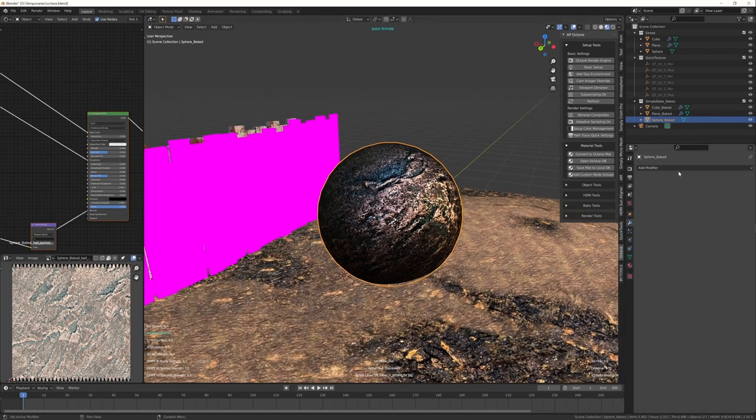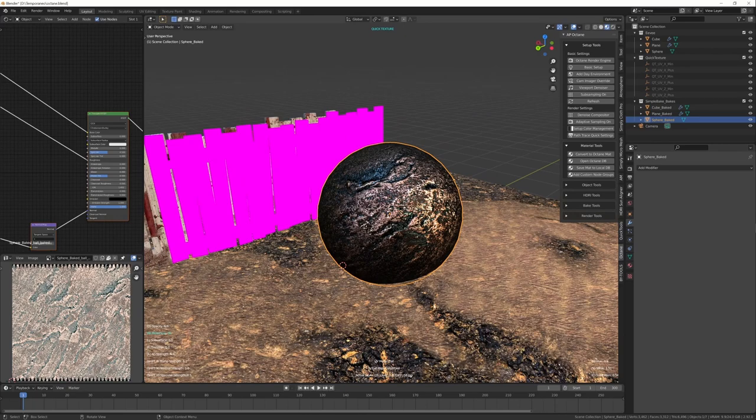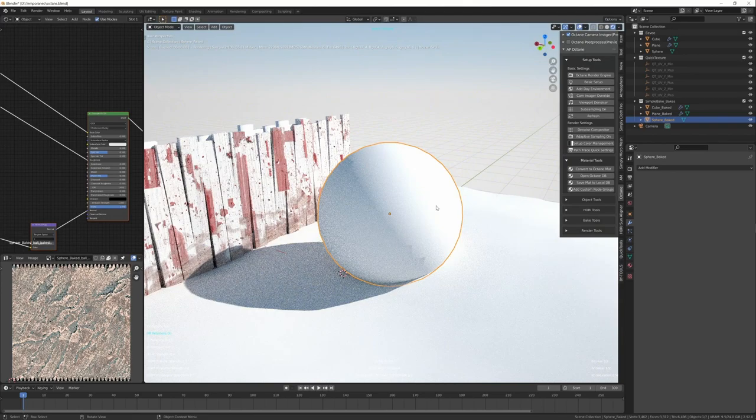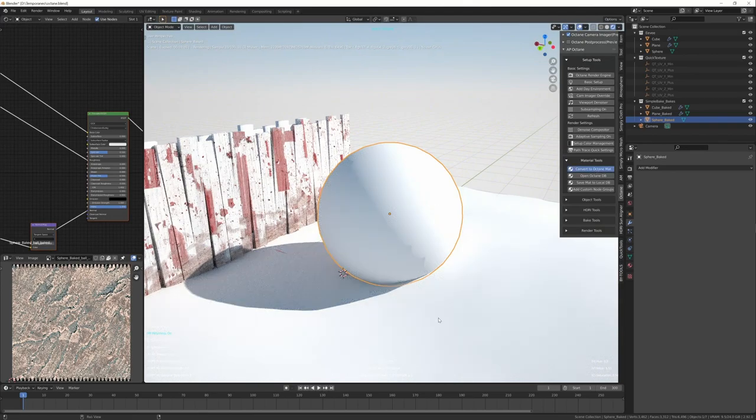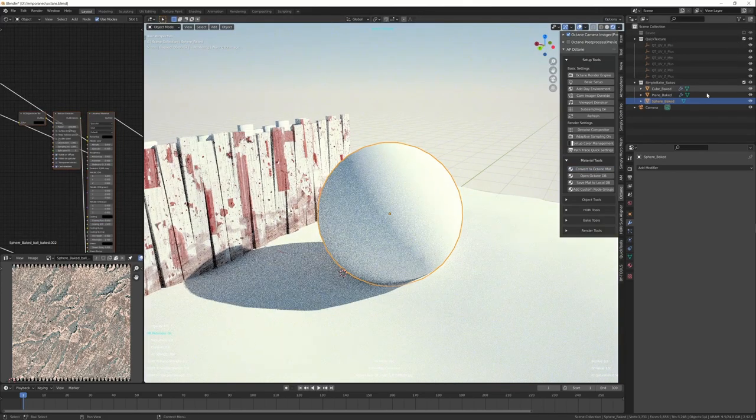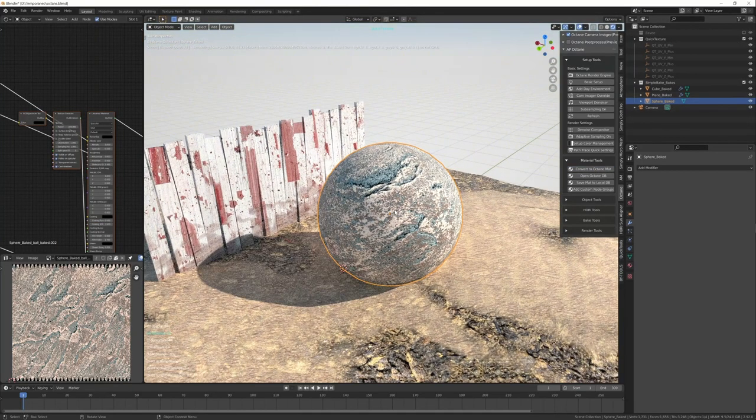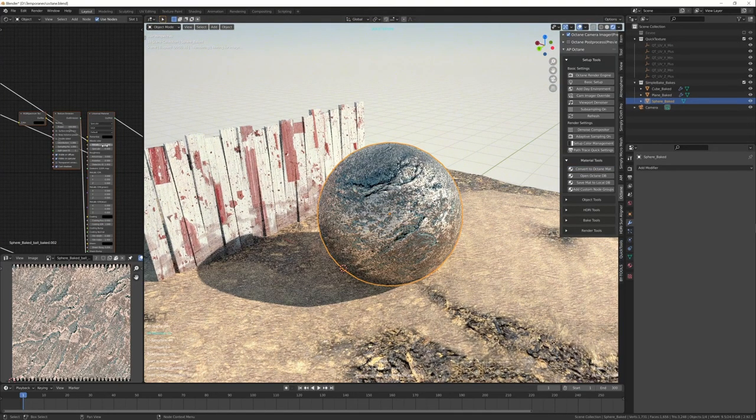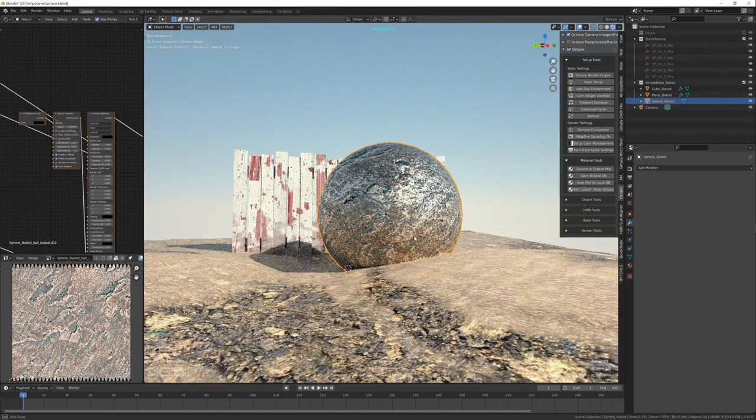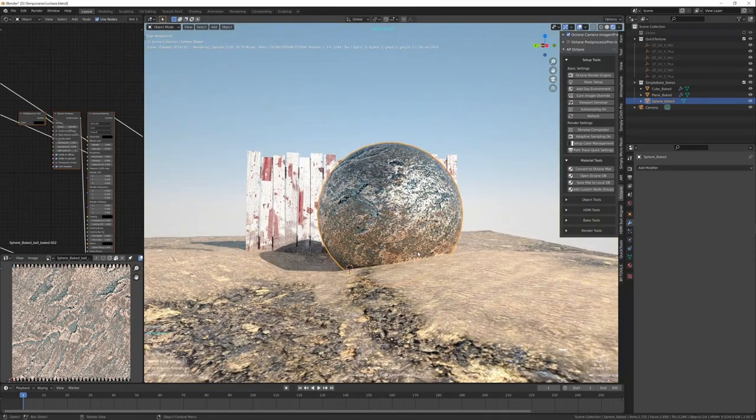Just check not to have any modifier that changes the position of the texture. If it's all okay in UV, go back to Octane. Convert to Octane Material. You can hide the Eevee objects. And the metallic wasn't checked. Now this is an Octane material.